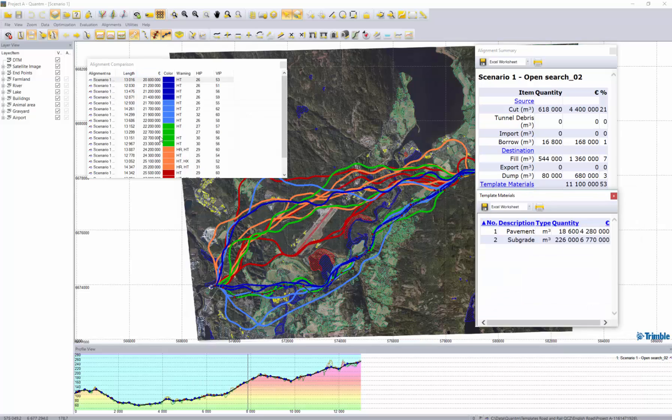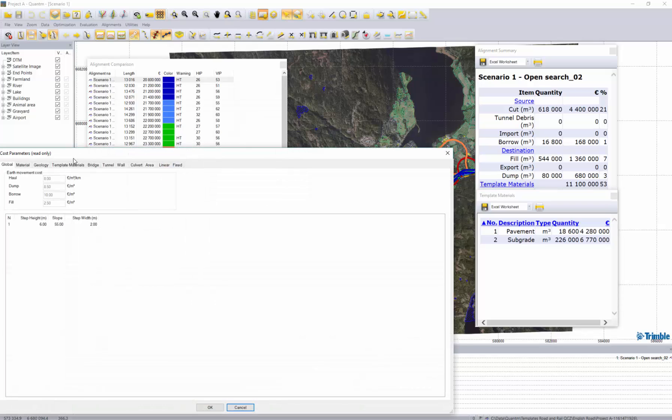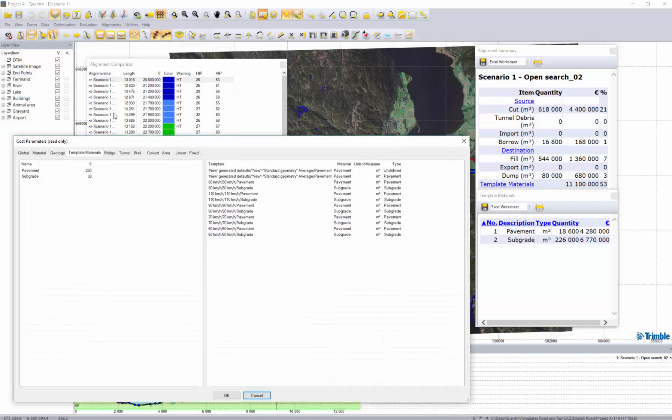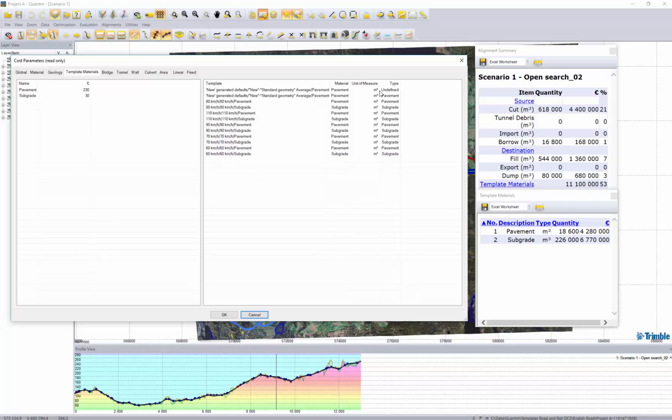I can compare them. I can see my alignment summary. Here under template materials I can see that we have some costs for the quantity and the cost for payment and subgrade. So from the cost parameters we have payments 230 euros each cubic meter. And we have also for subgrade 30 euros each cubic meter.